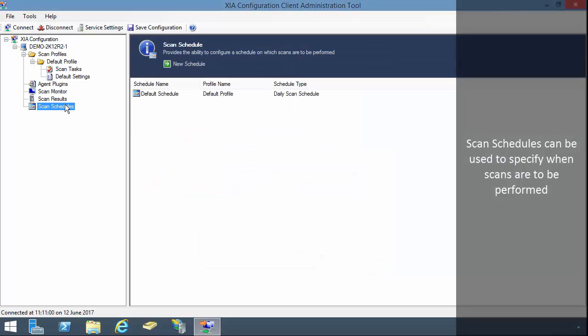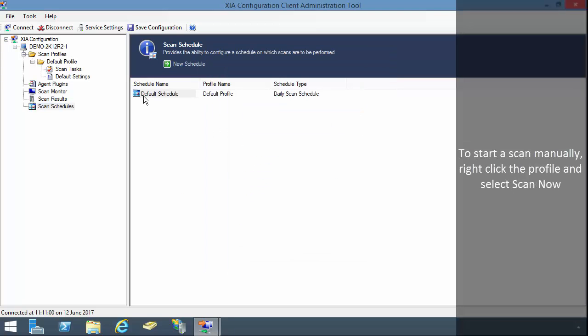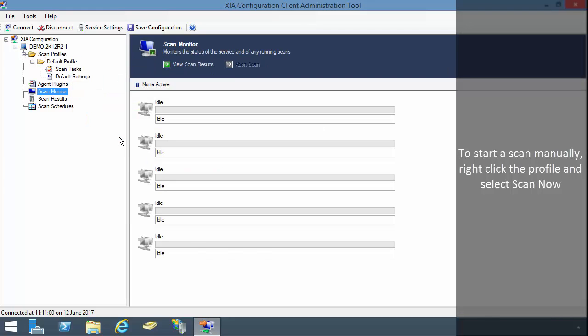Scan schedules can be used to specify when scans are to be performed. To start a scan manually, right click the profile and select scan now.